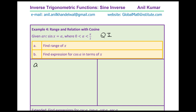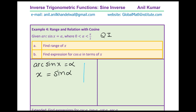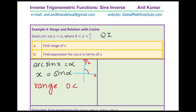We have arc sine x equals alpha with alpha between 0 and pi by 2. So x equals sine alpha. In quadrant 1, sine is always positive and changes from 0 to 1. Therefore the range of x will be the values of sine alpha, which are from 0 to 1. Since 0 and pi by 2 are not included in the inequality, I have also not included them in the solution.